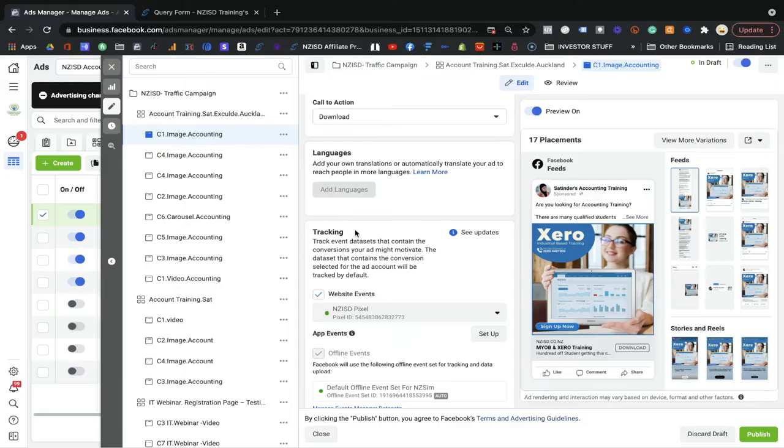In the next phase, Phase 4, I will show you how you can create pixels and how you can track events — the actions you want people to click or reach. The tracking section here means: track events, data sets, and contain the conversion. Select the ad account. By default I selected the NZ ISD pixel, which is the pixel I created. I'm telling Facebook to capture every action on my ads in the NZ ISD pixel — this is my custom database which Facebook allows me to create.